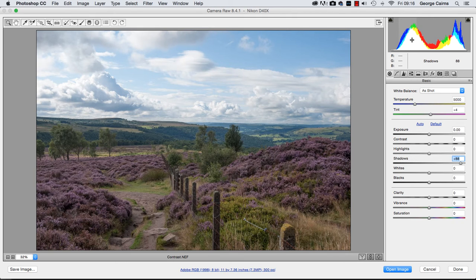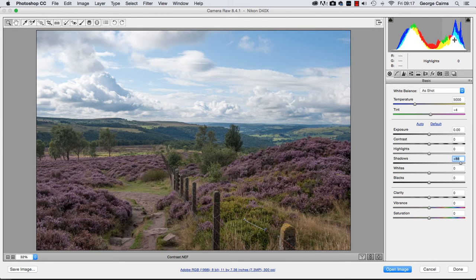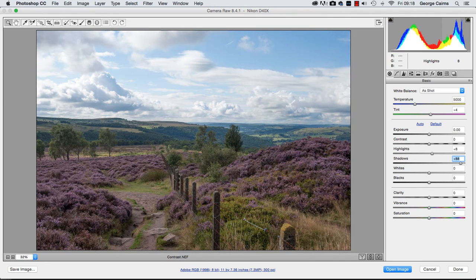So we've brightened up the shadows without messing around with the more correctly exposed highlights. Now we can move over to the highlight section of the histogram and drag to the right to make brighter highlights, or drag to the left to darken the highlights a little bit more.